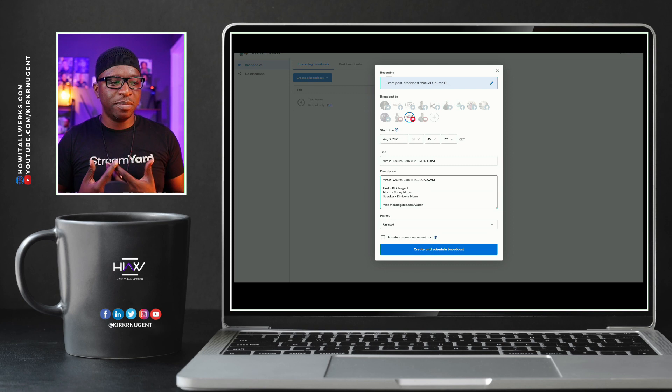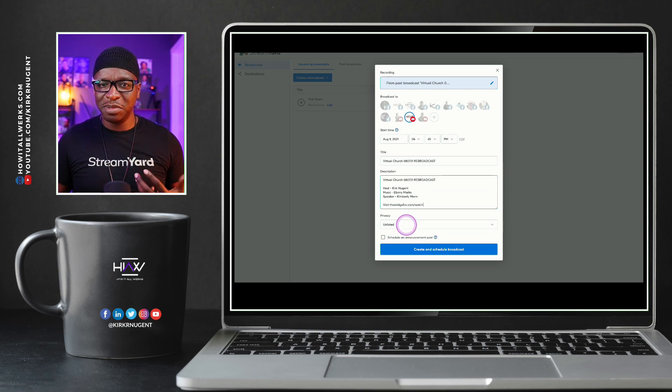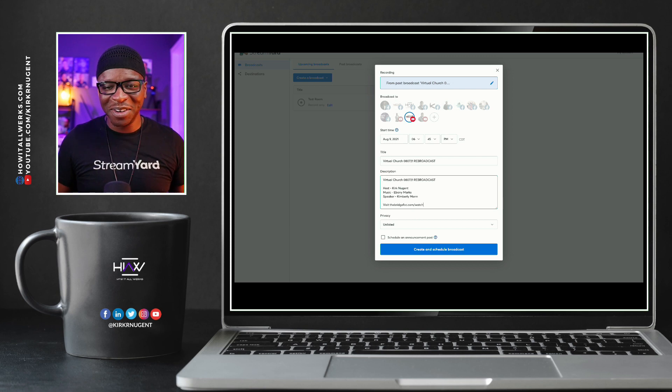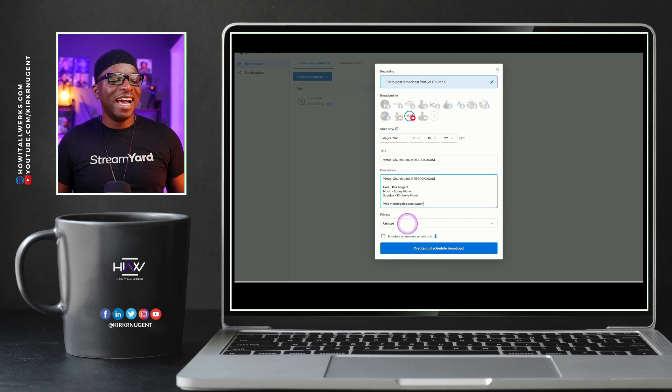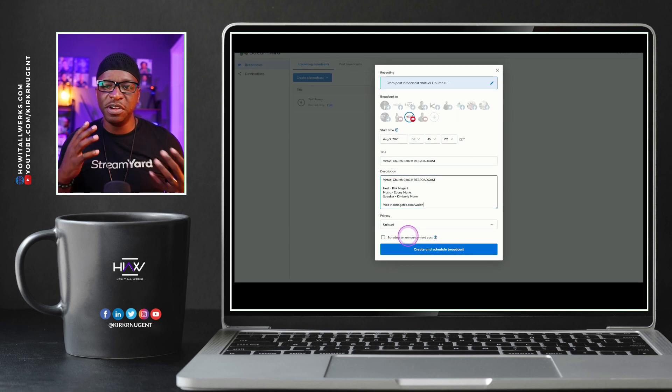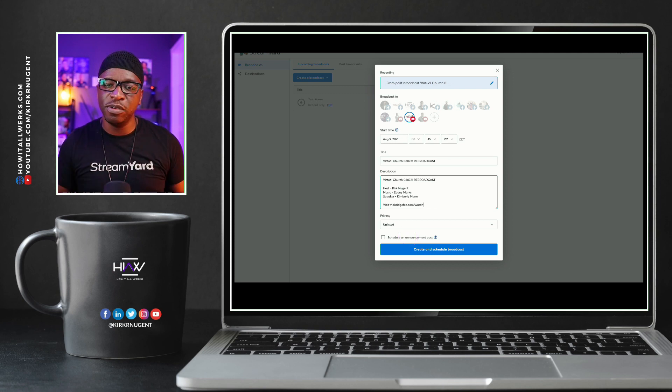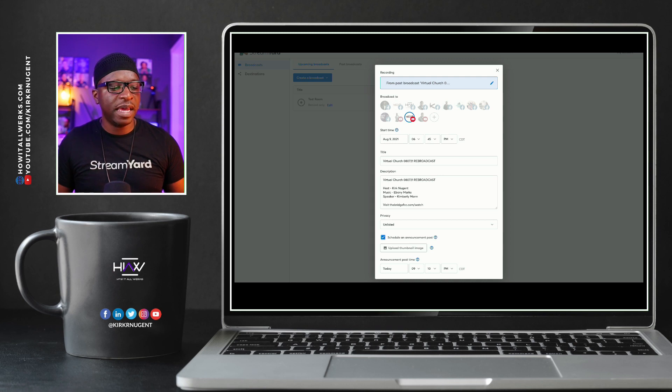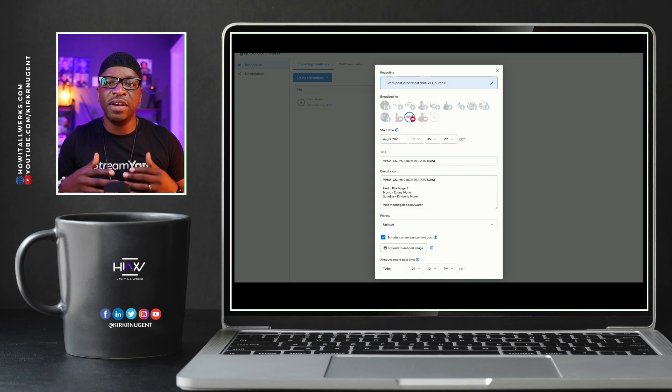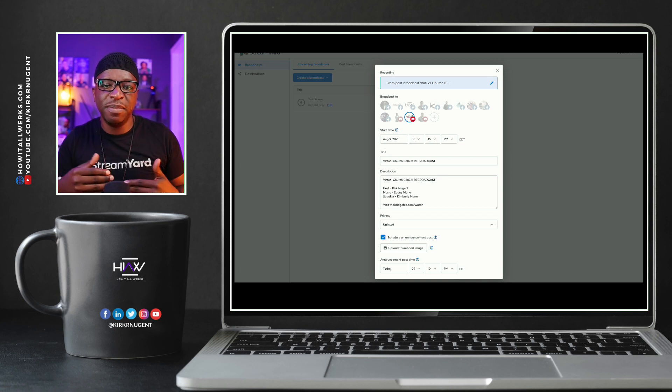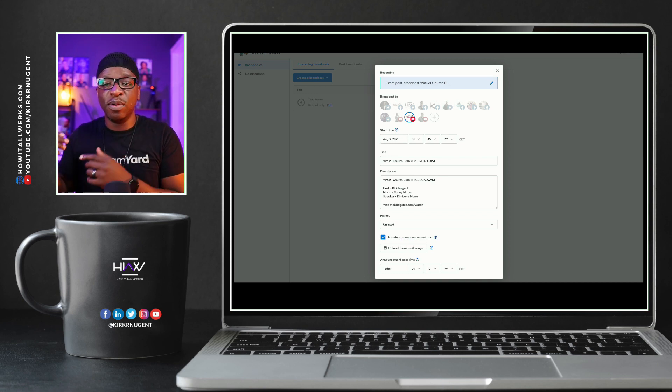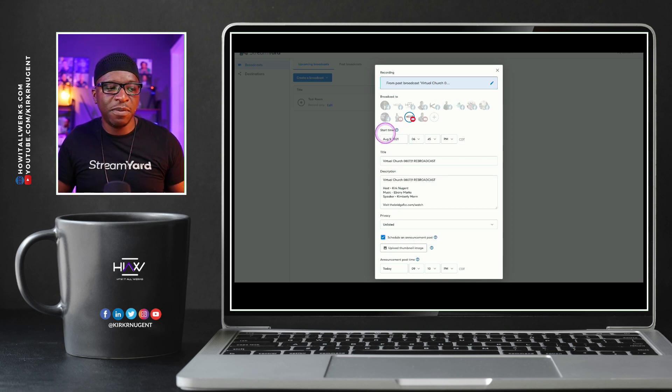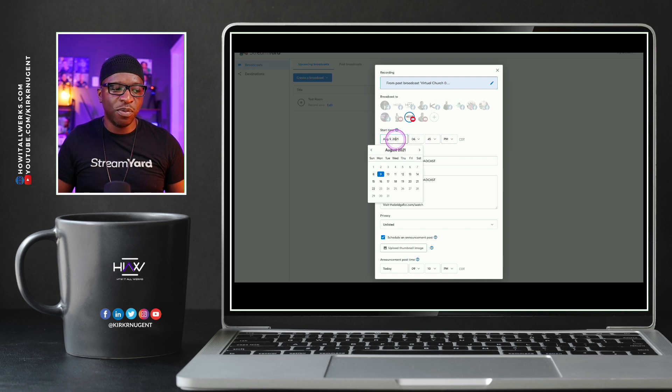So now I've put in my title and my description. I'm going to set it to unlisted because I don't want my followers from my church page to be notified. And then we have the schedule and announcement post. And here is where a huge difference comes in from what we're used to in terms of creating a broadcast. We click on schedule and announcement post, and this announcement is going to be shared at a different time than when you go live.